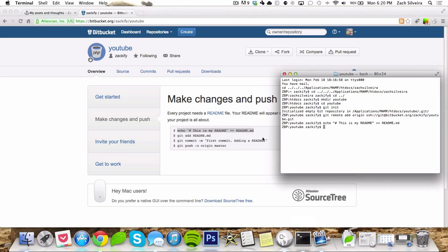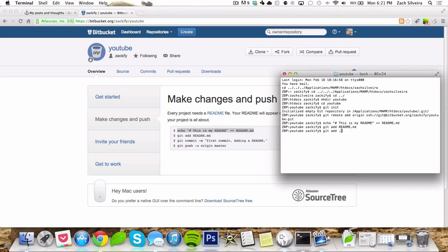So then I'll just do git add readme. What this does is whenever you want to add stuff to your Git repository, use git add. You can use git add and then a space dot, that adds everything. So if you just put in a bunch of files, it's nice to do.